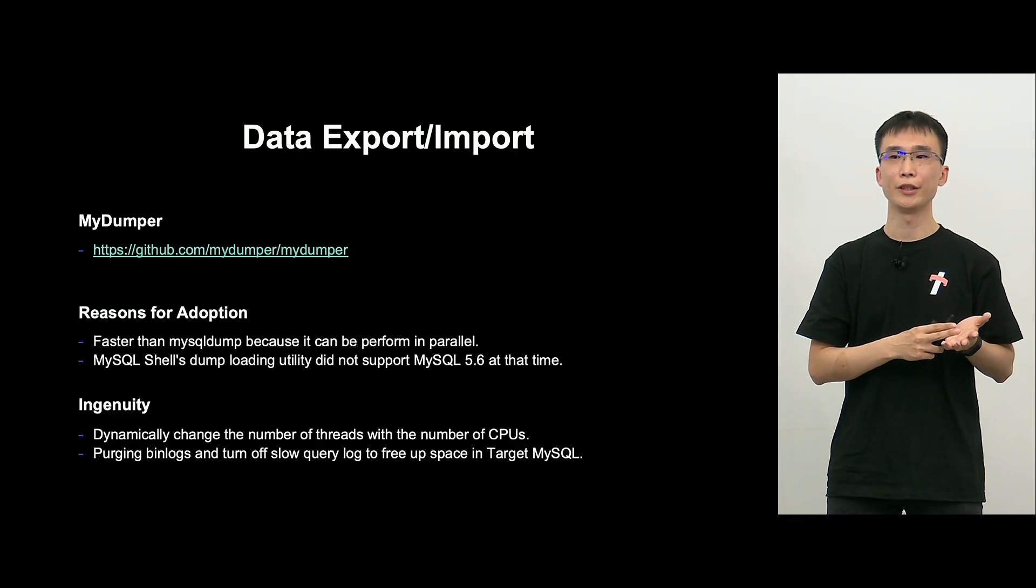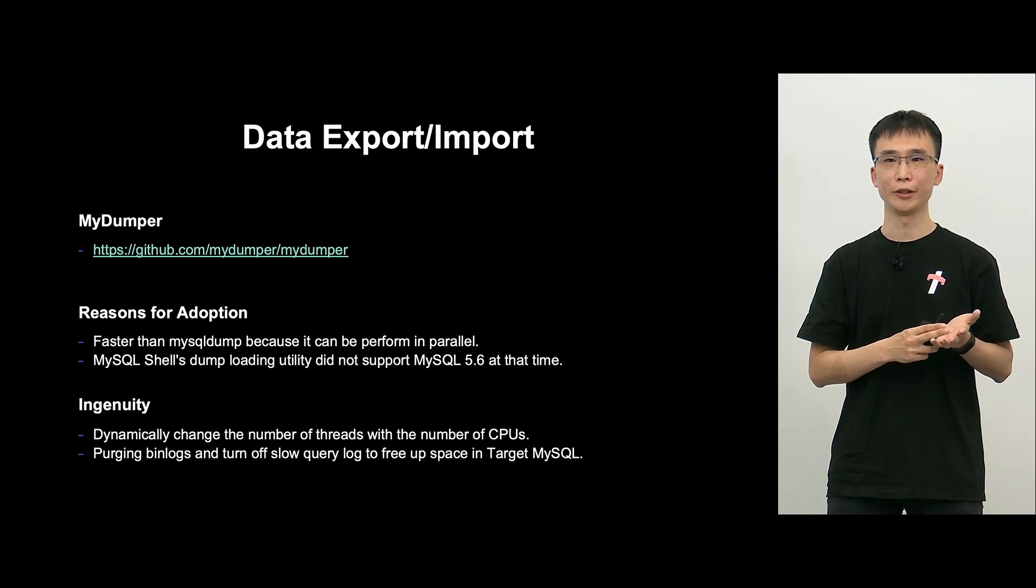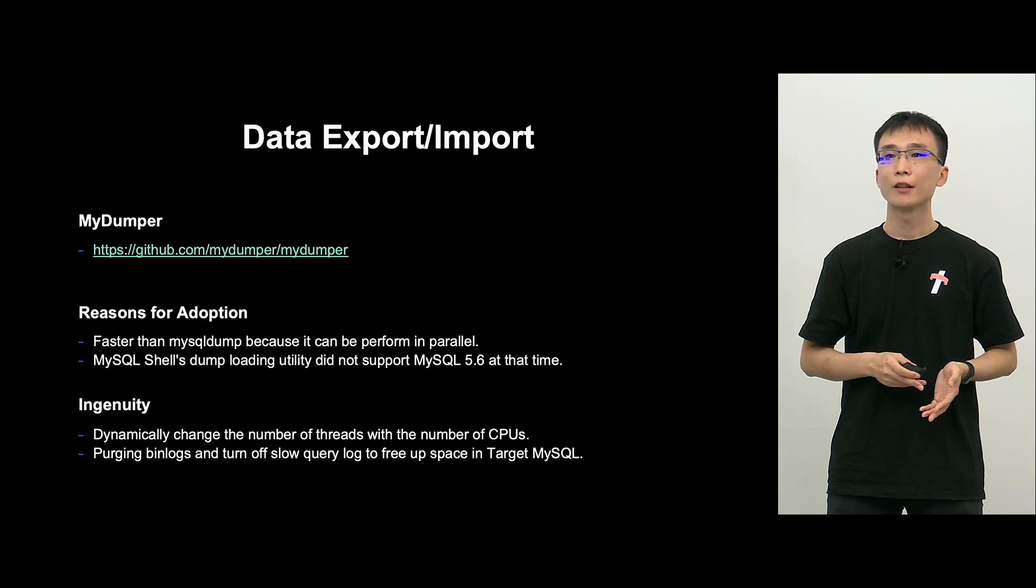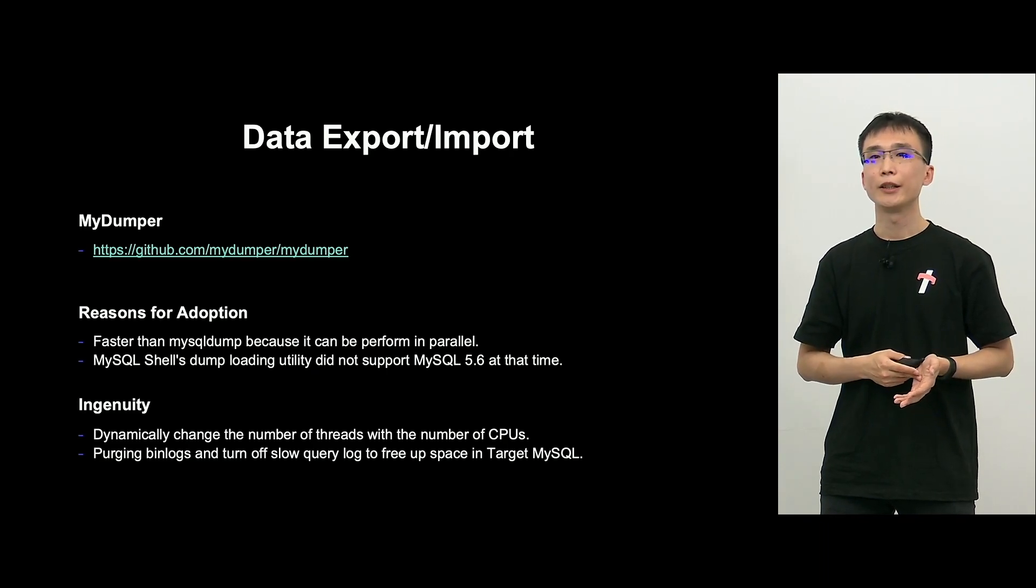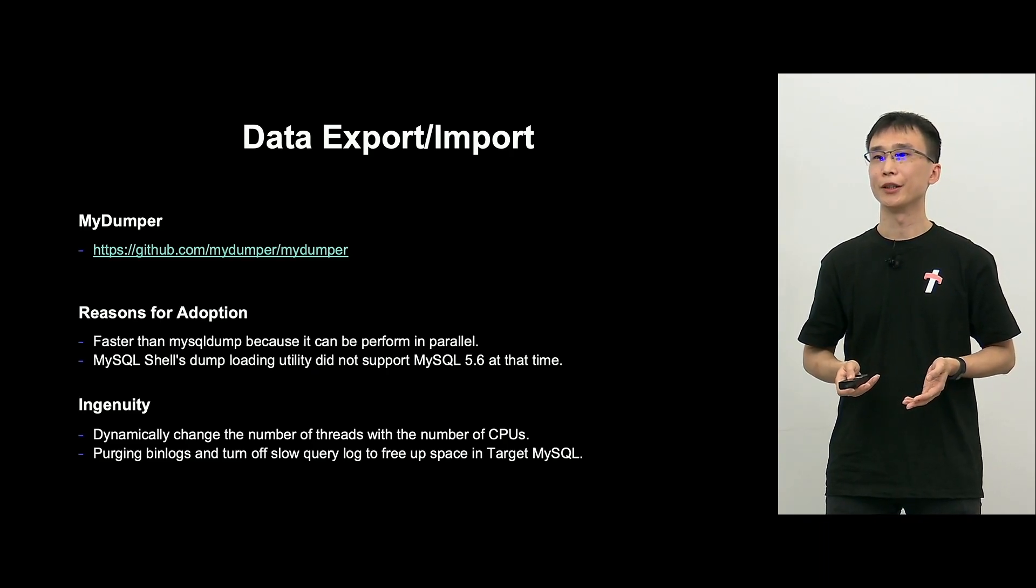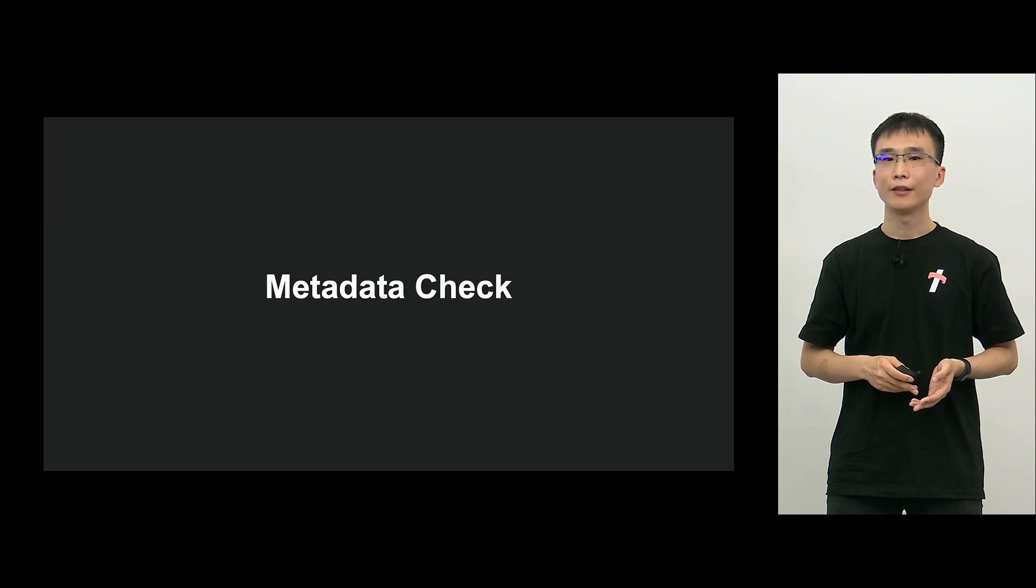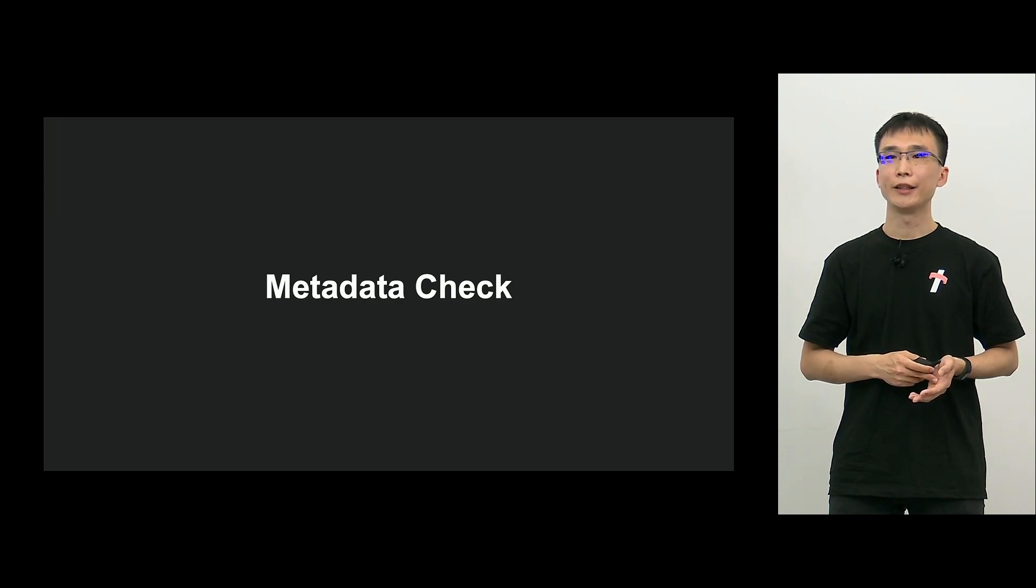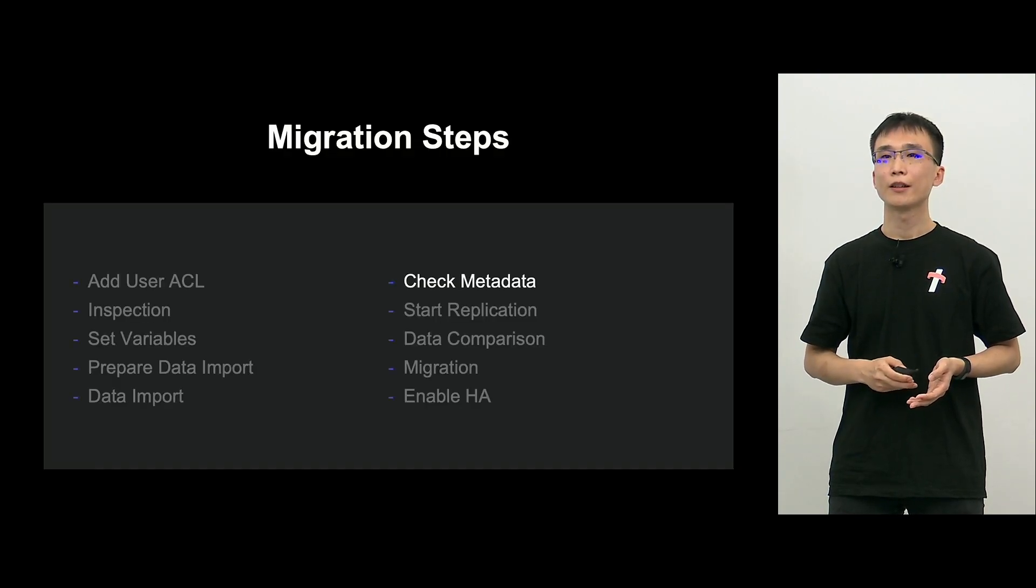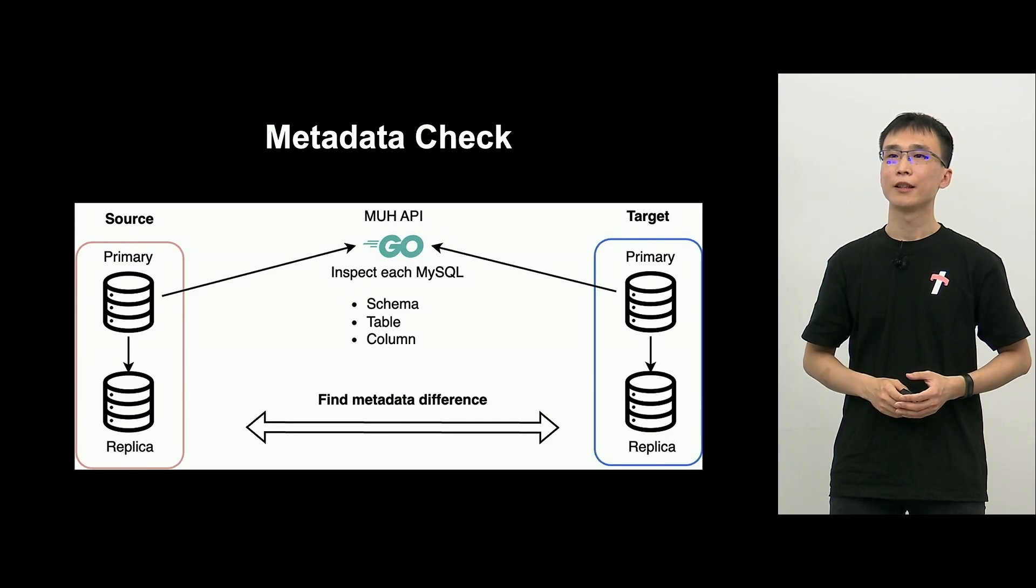So, before import, we turn off the query log and avoid using too much disk space. So, that was about export and import of data. And next is metadata check. This is the step.